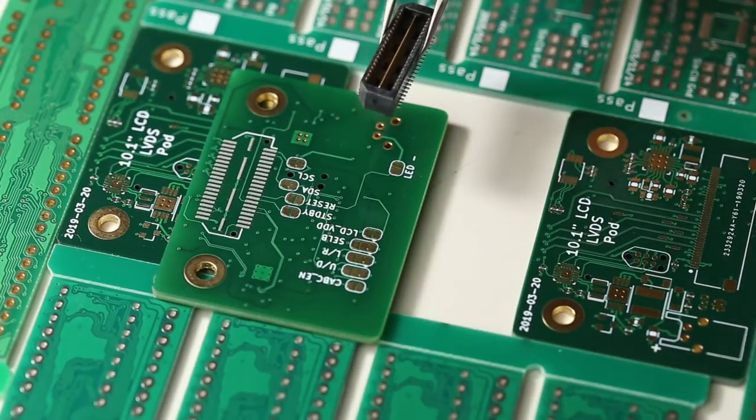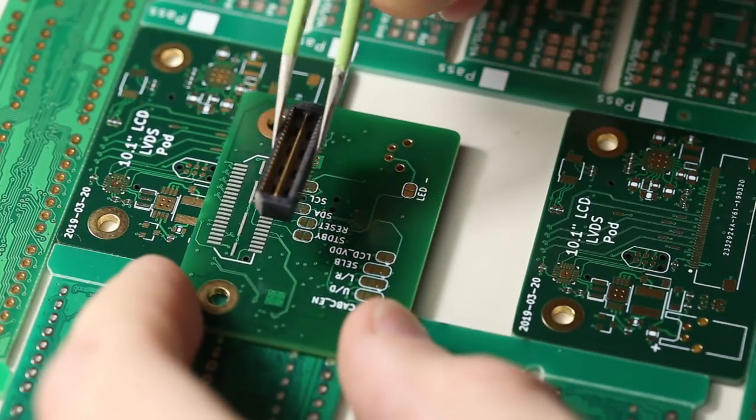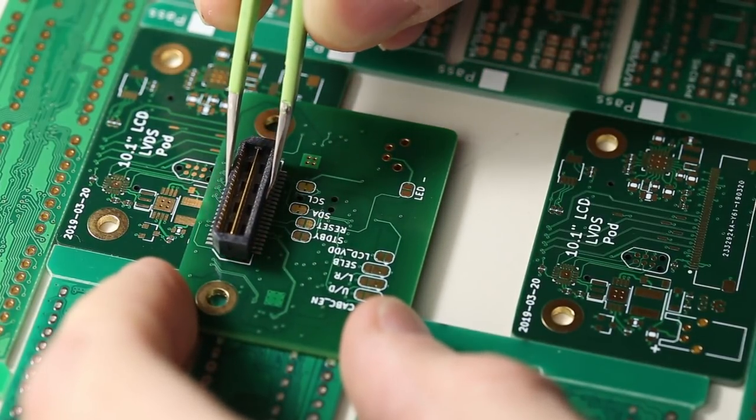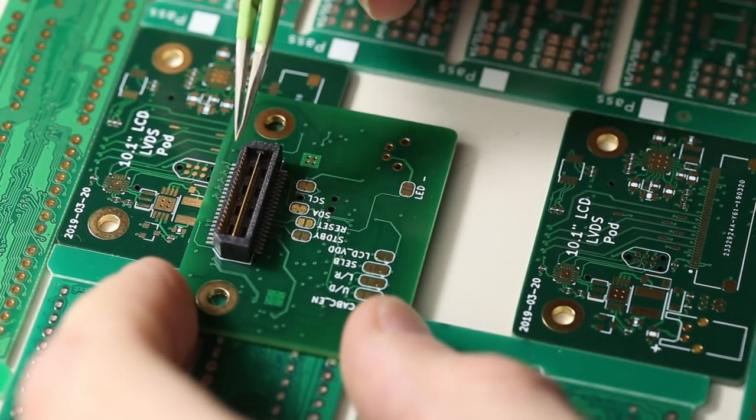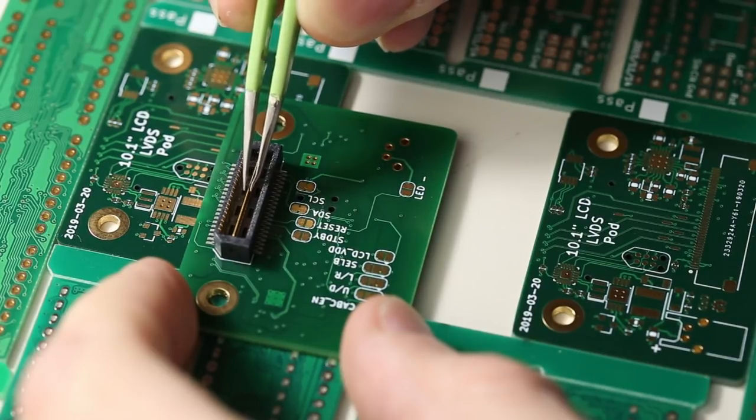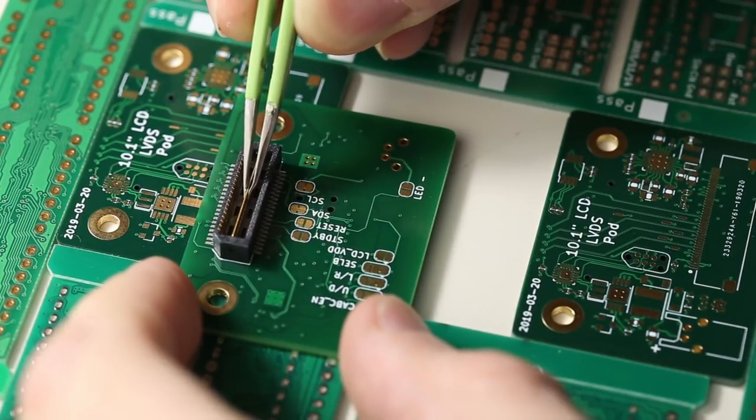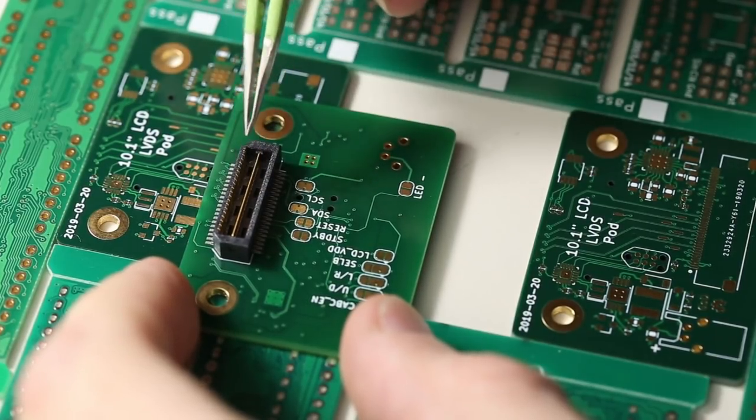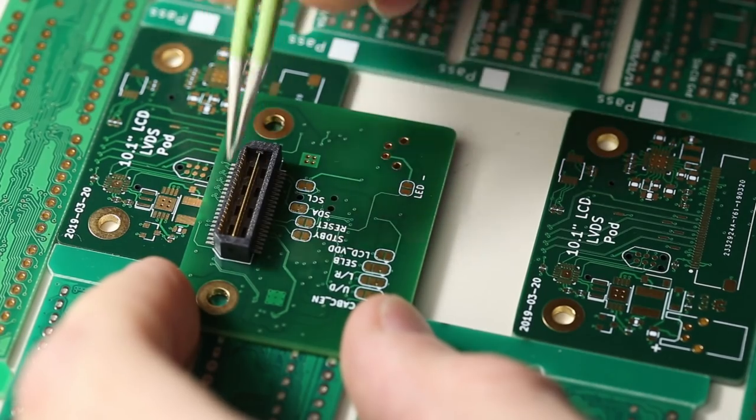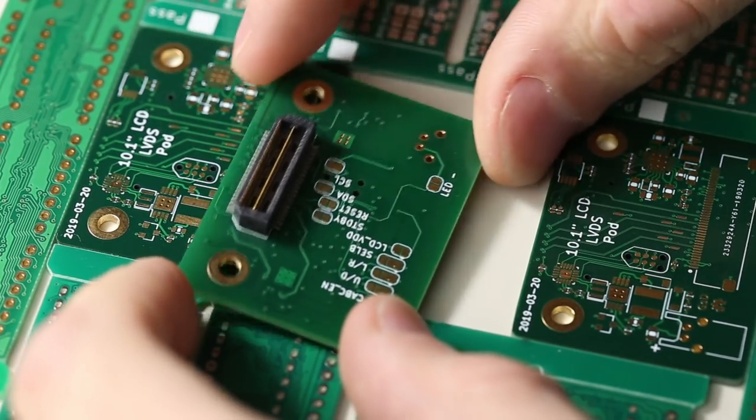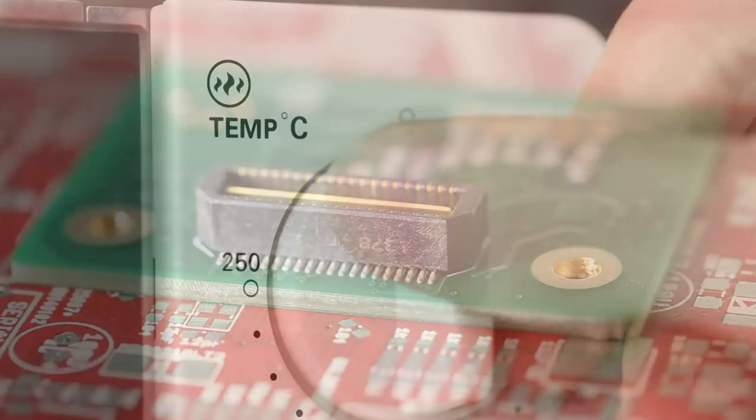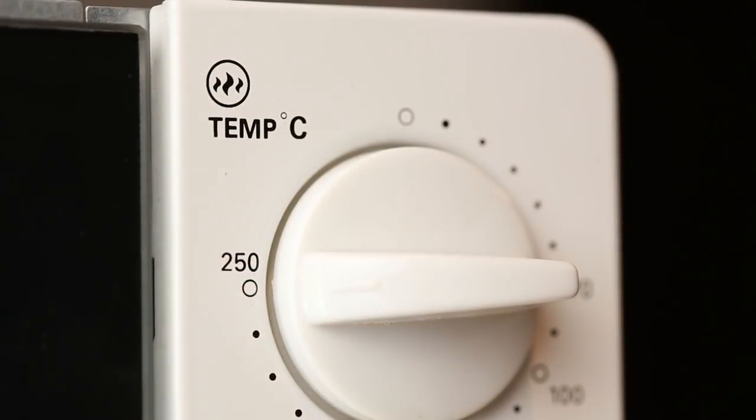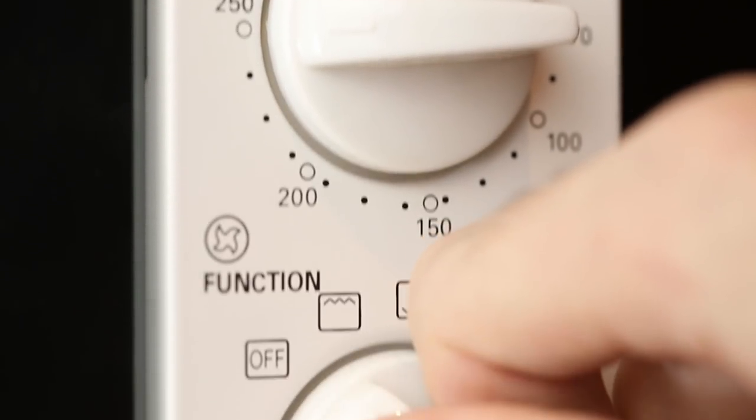This is the connector for the Syzygy pod that we're going to be placing onto the board. Because this connector has locating pins, it's quite easy just to hand place and then apply a bit of downward force to ensure the pins are making contact with the solder paste. This helps during reflow to give a nice fillet to the solder.